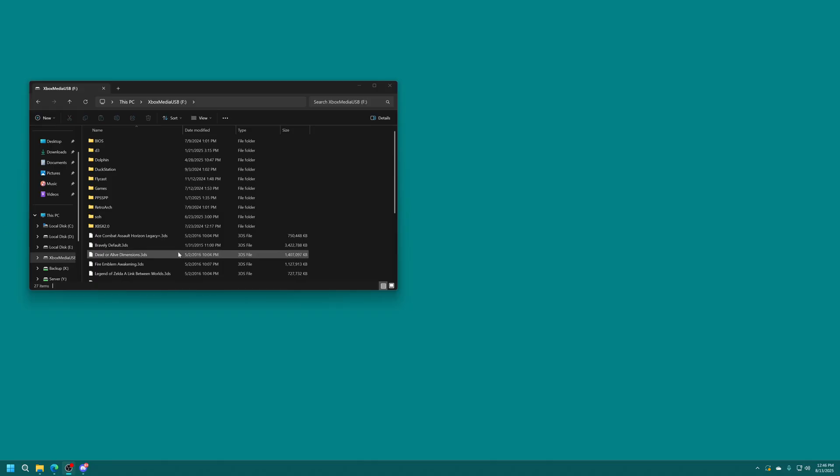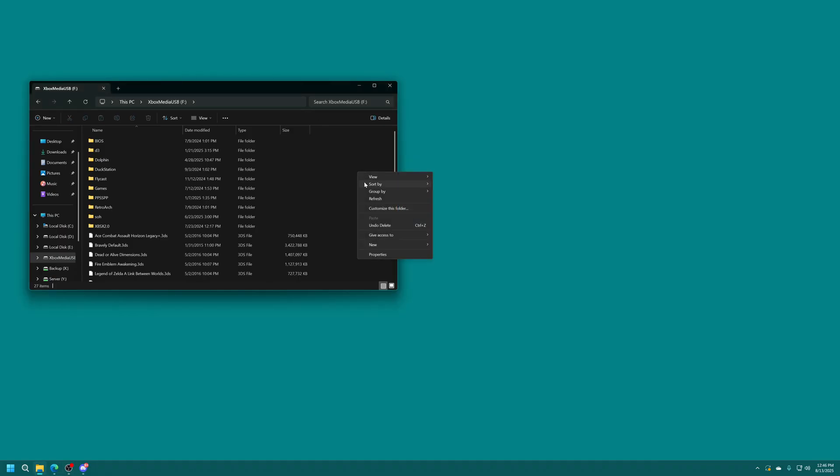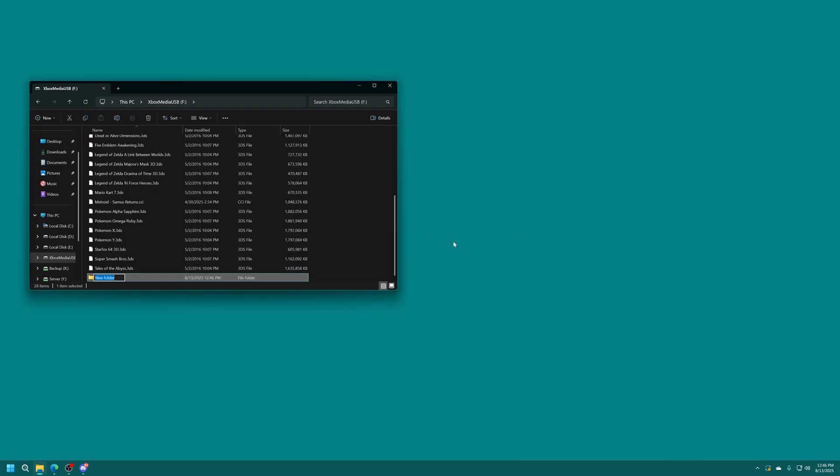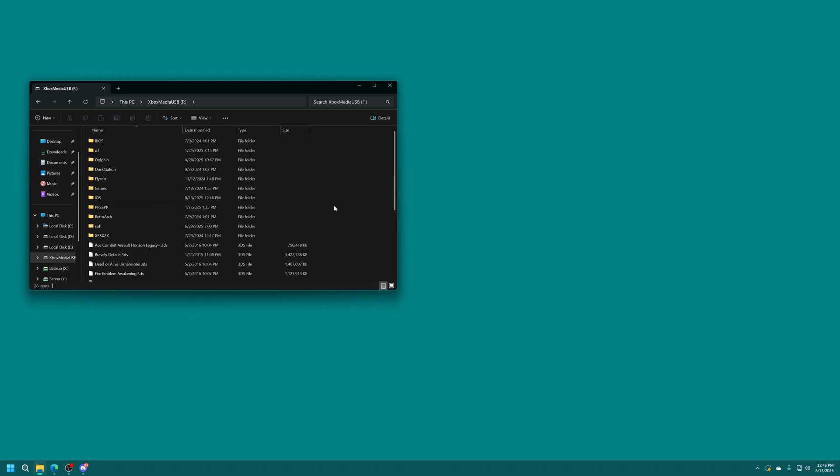So the first thing we're going to do is just open up your Xbox USB drive and at the root of the drive we're going to create a new folder and we're going to name it iOS so lowercase i capital O capital S. I don't think it matters too much but that's what they say to do so that's what we're going to do. So there we go now we have an iOS folder.